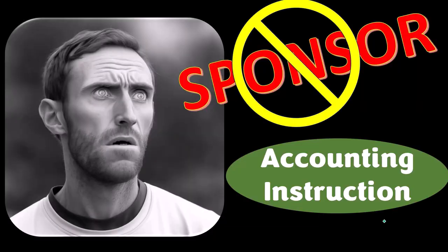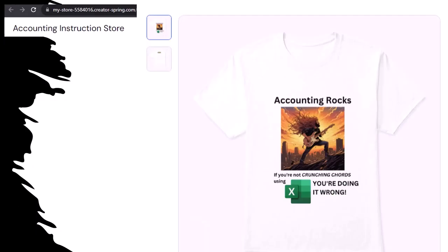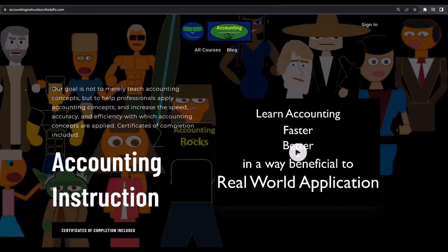Actually, we're sponsoring ourselves on this one, because apparently the merchandisers don't want to be seen with us. That's okay — our merchandise is better anyway, like our Accounting Rocks product line. If you're not crunching numbers using Excel, you're doing it wrong. Consider subscribing to our website at accountinginstruction.com or accountinginstruction.thinkific.com.